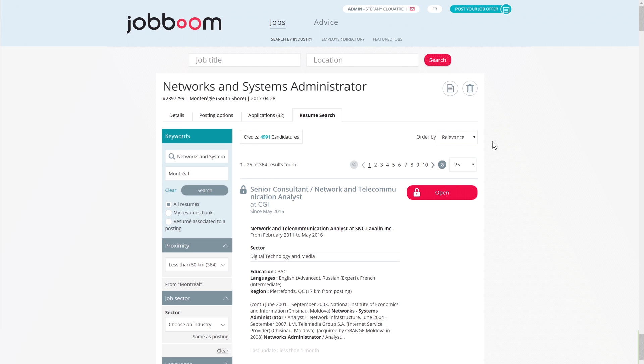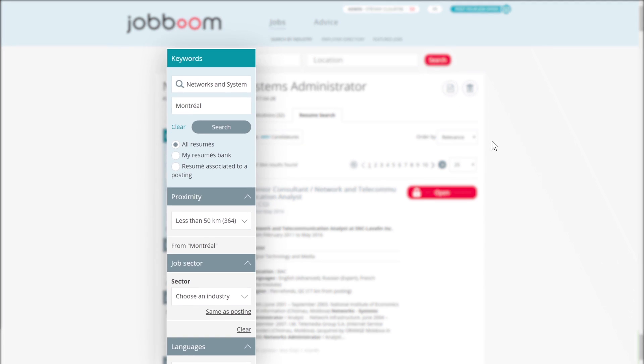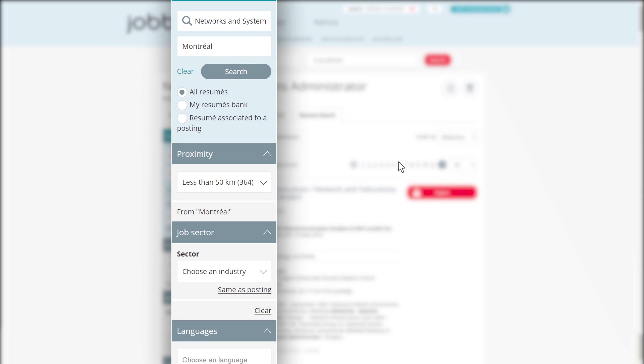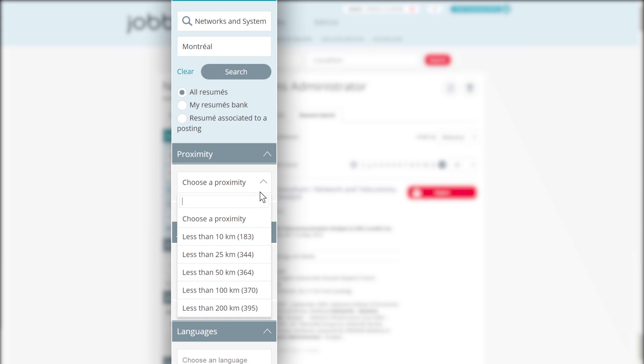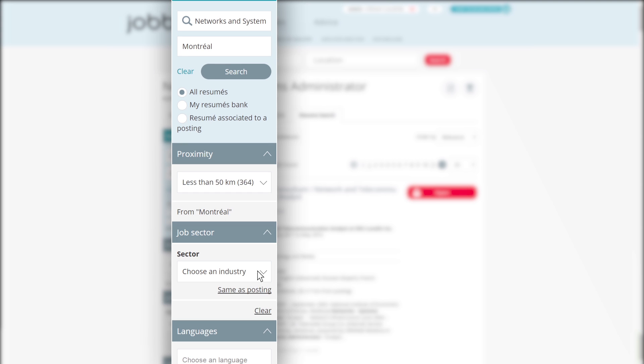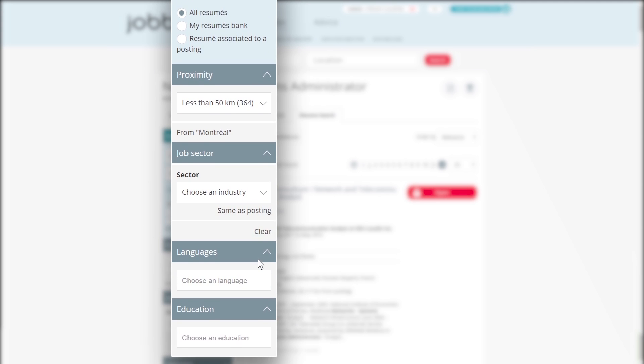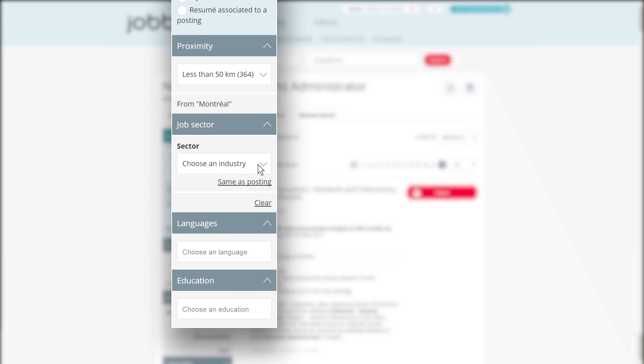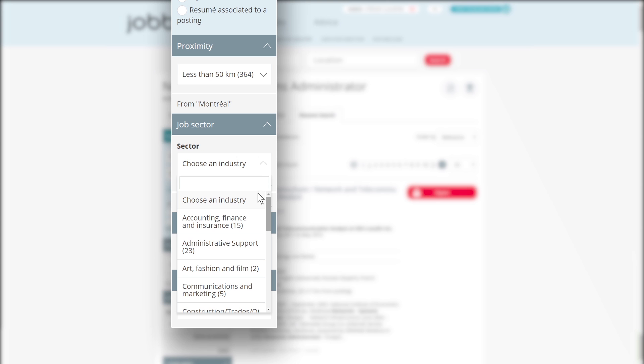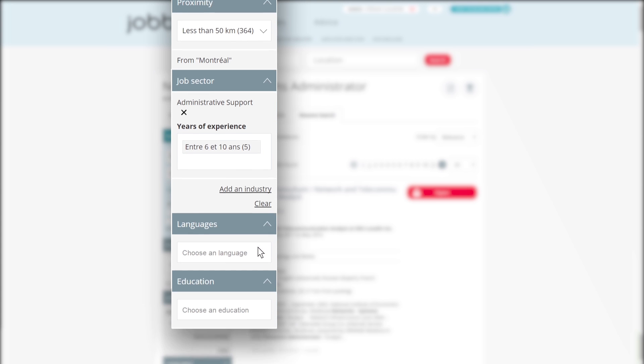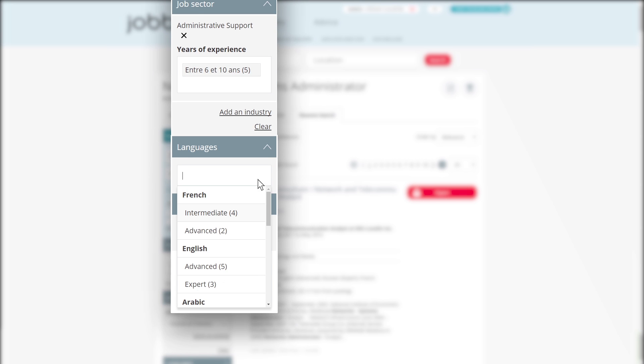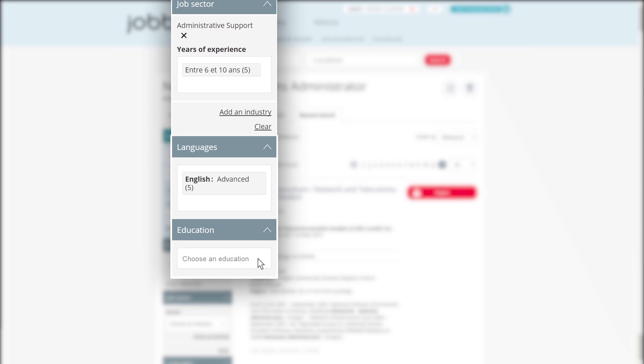By using the menu on the left side of the page, you can also choose a range of proximity from the selected location. You can filter the results by job sector and specify the years of experience you expect. You can filter by the language you need the candidates to speak, and by the level of education that you require.